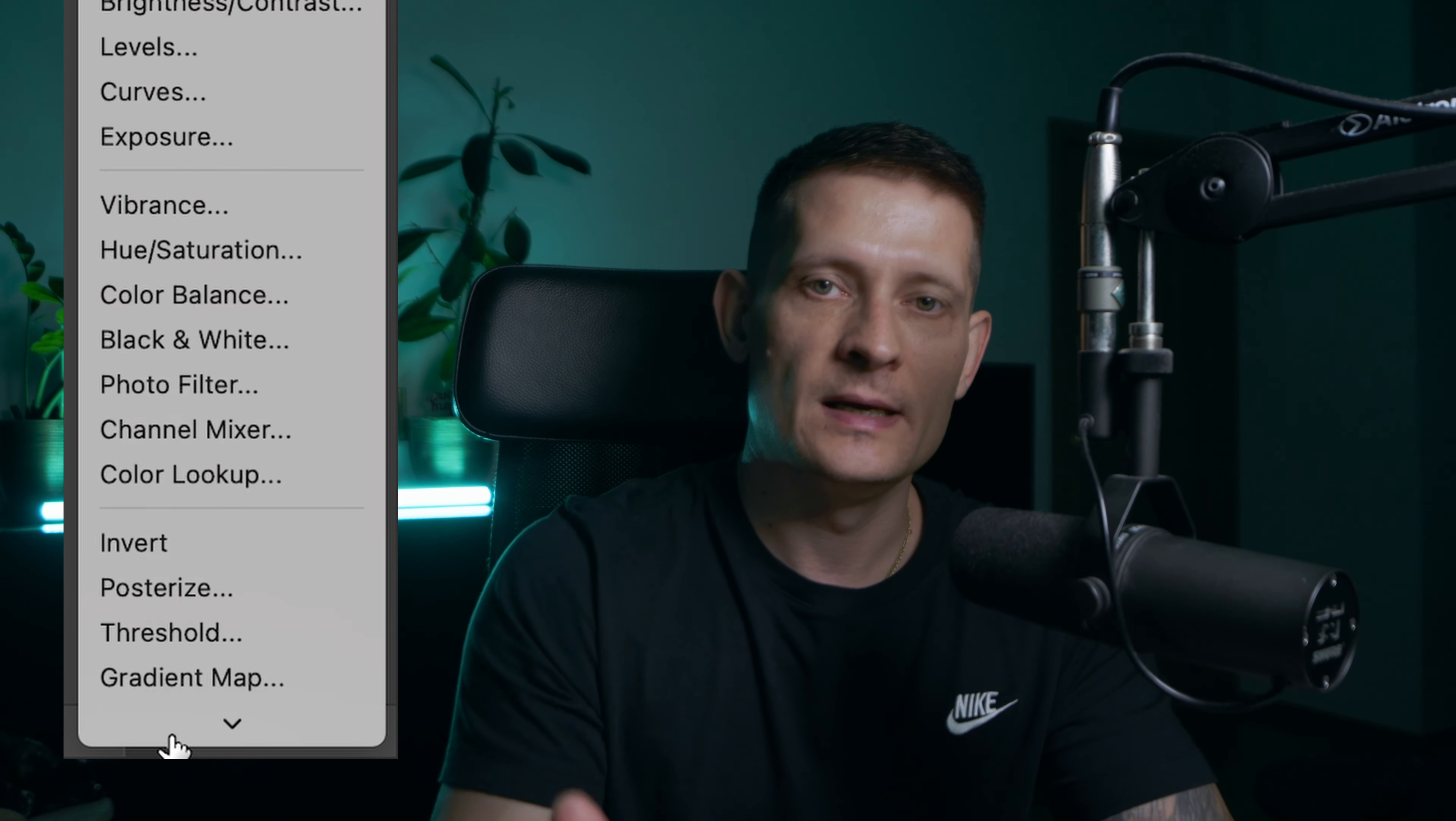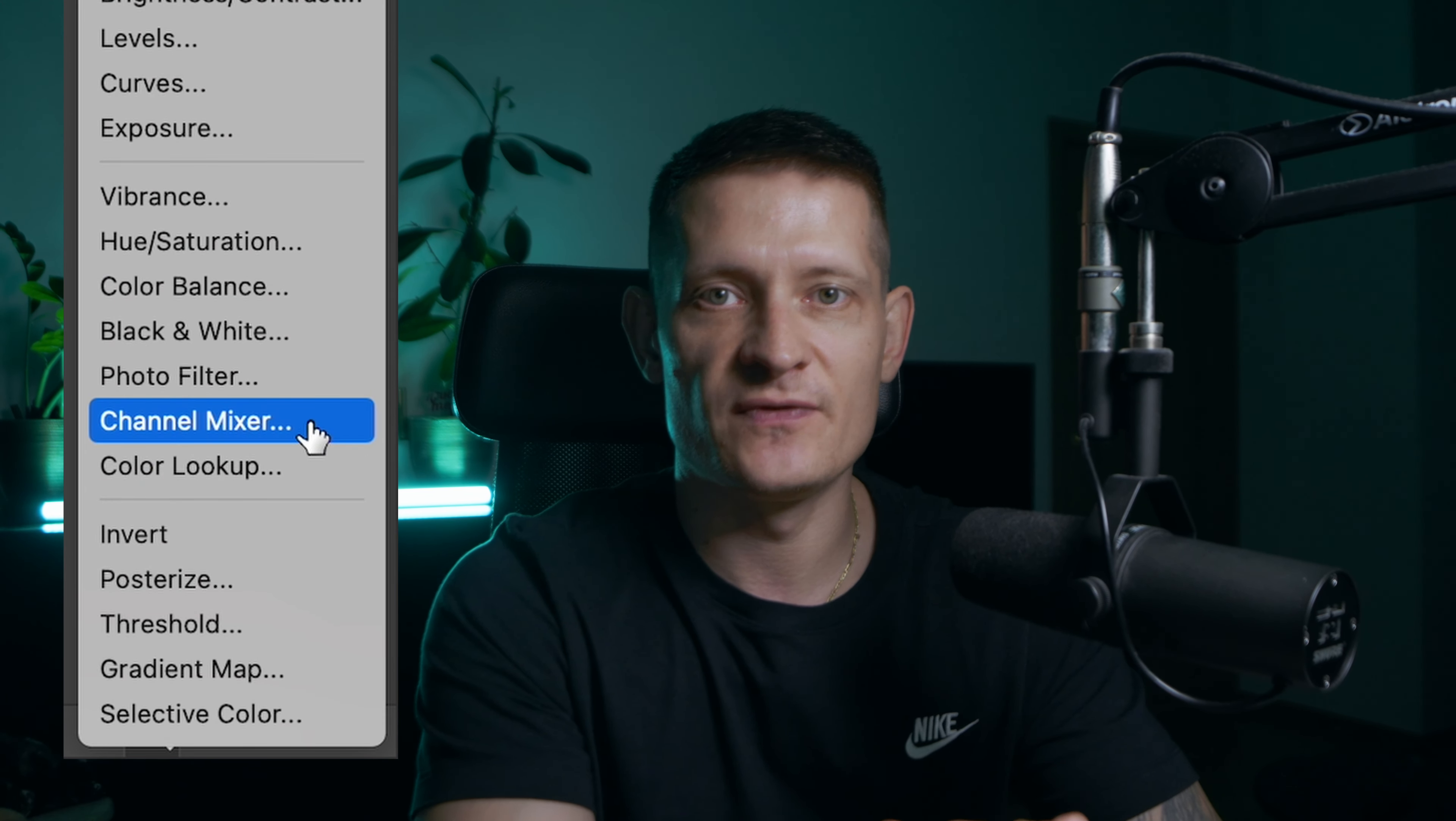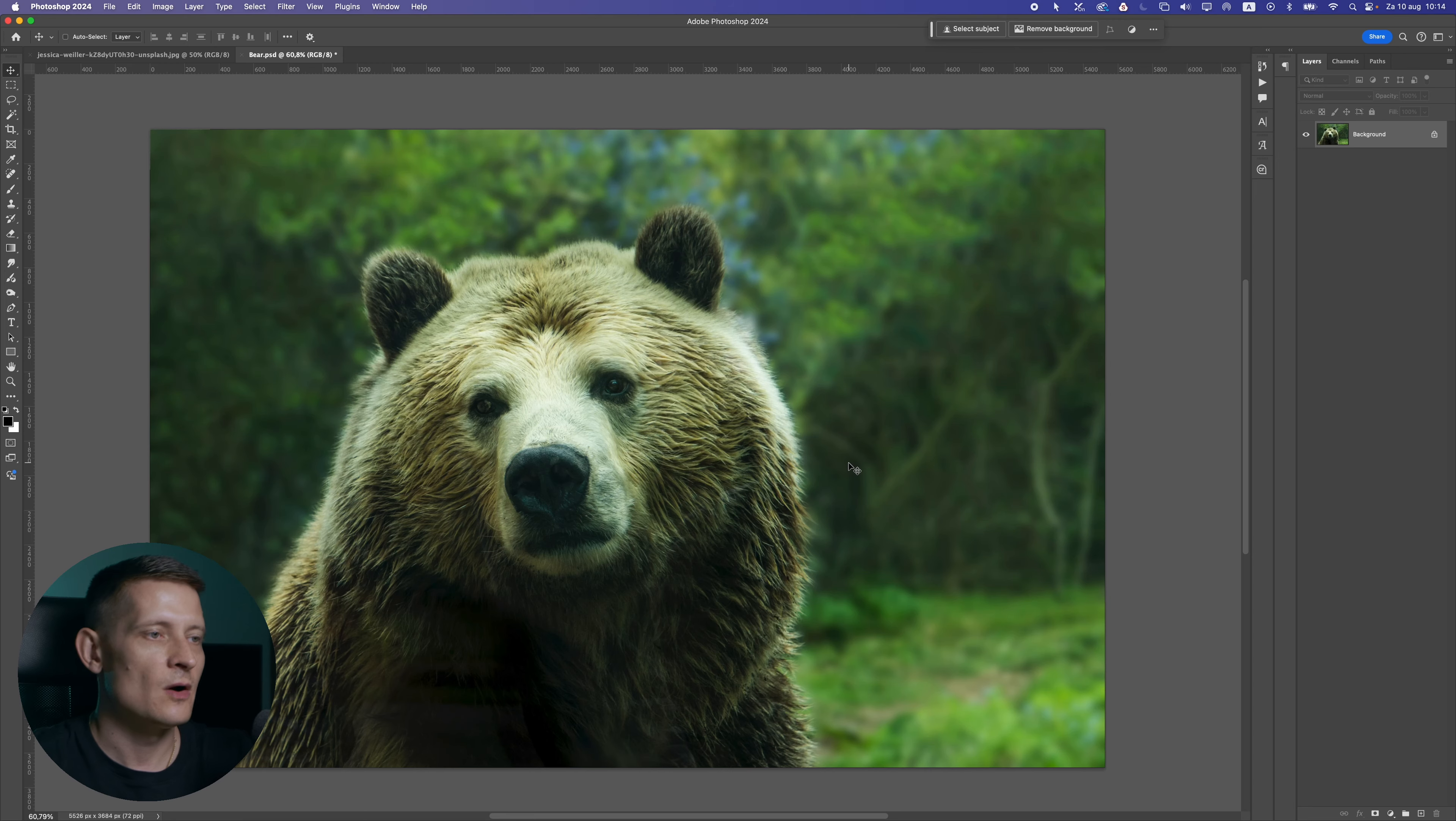What is channel mixer in Photoshop for? Let's get into this video and I'm going to show you how you can use it to your photos.